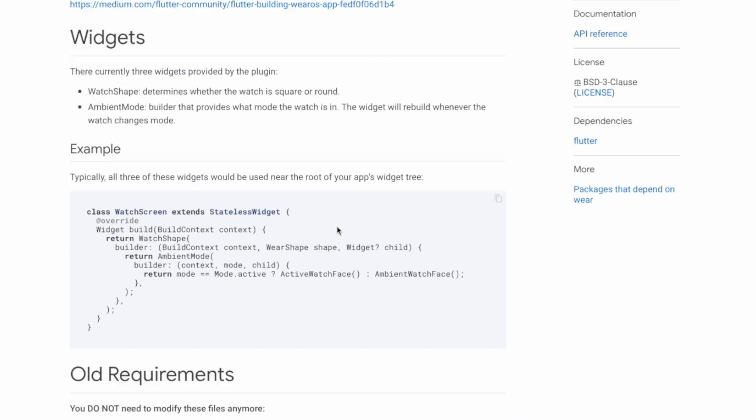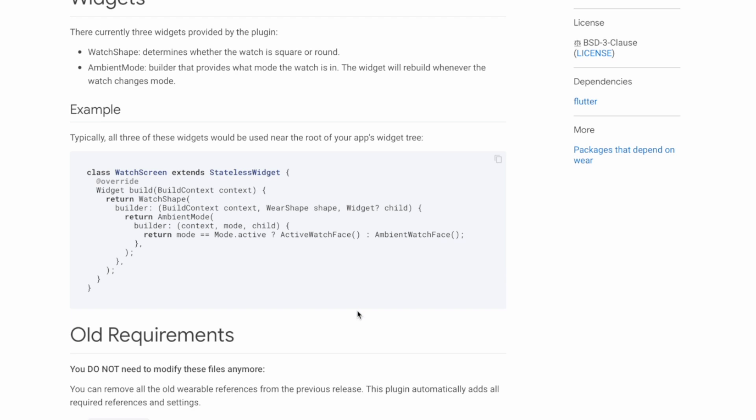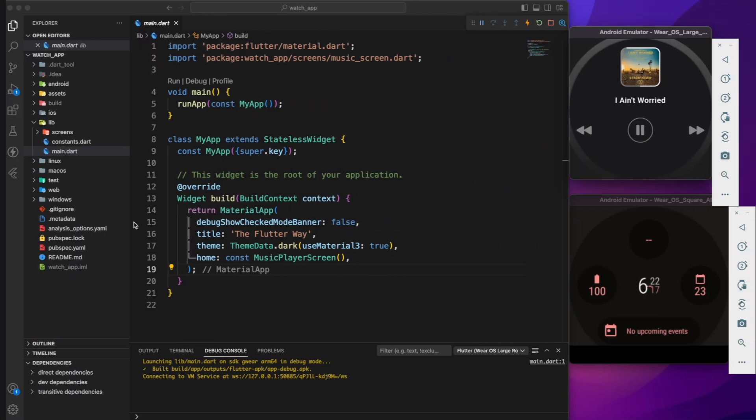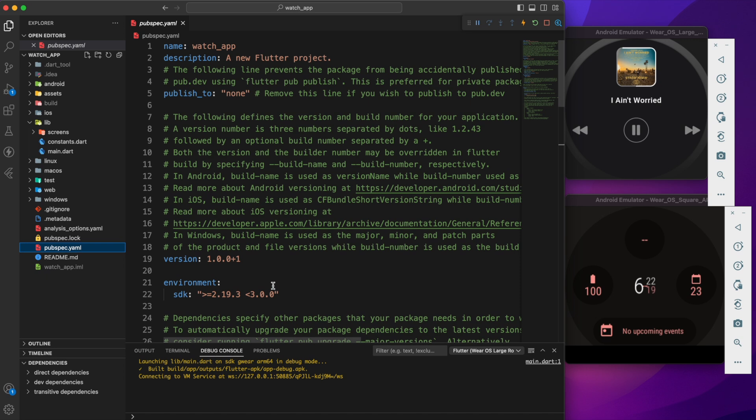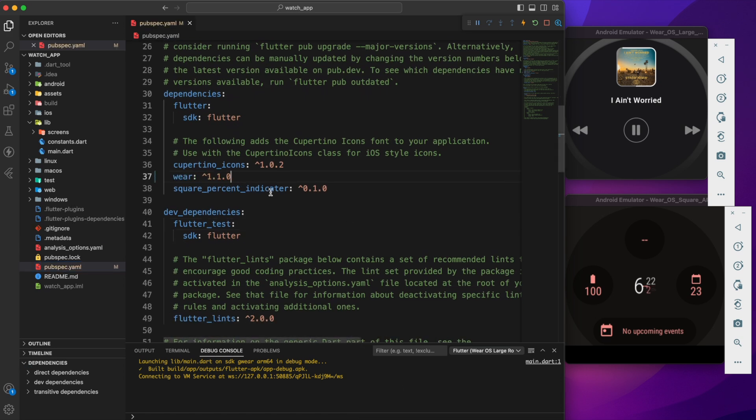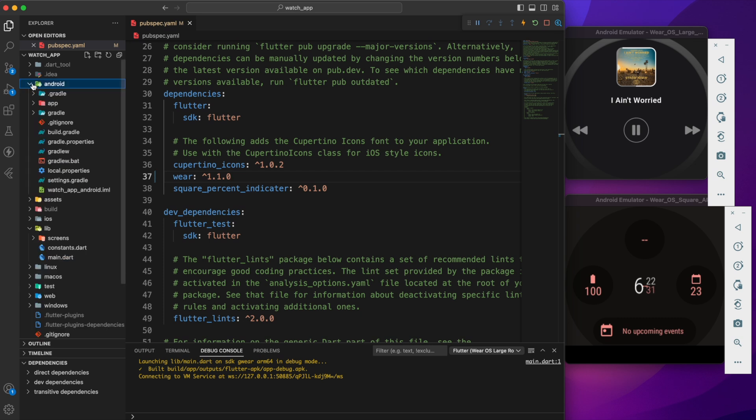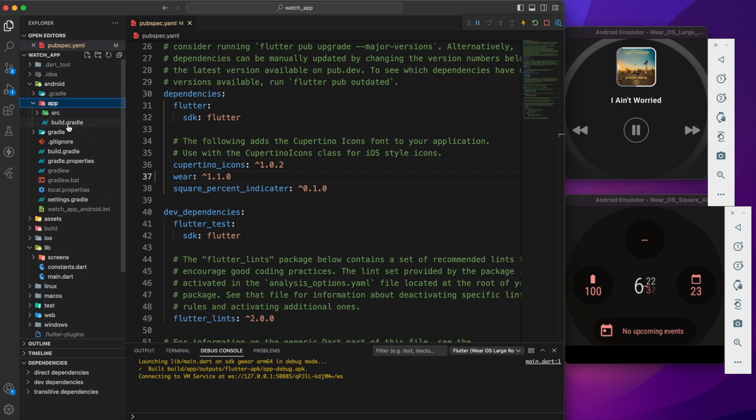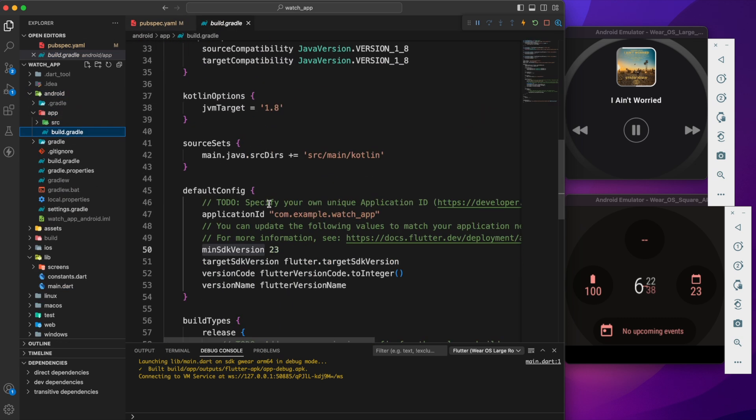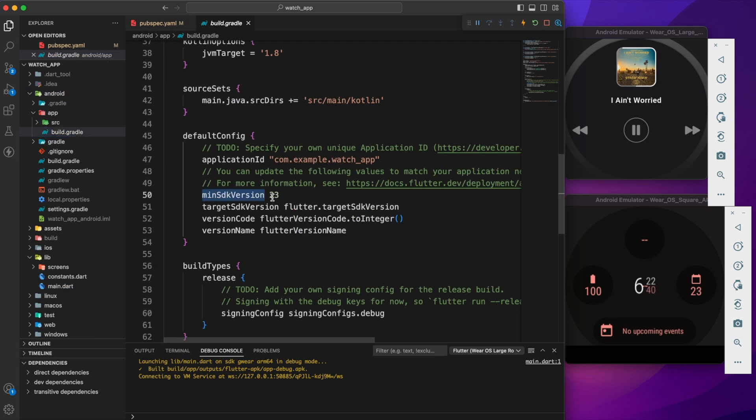This package helps us to identify the shape and mode of the watch. Let's go back to the pubspec.yaml and add the wearable package by uncommenting it. After that we need to navigate to the android app and set the minimum SDK version to 23 in the build.gradle.